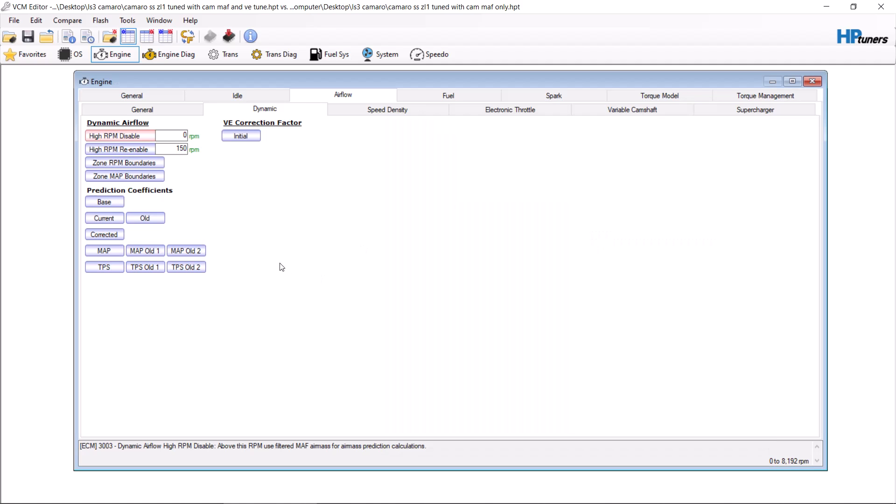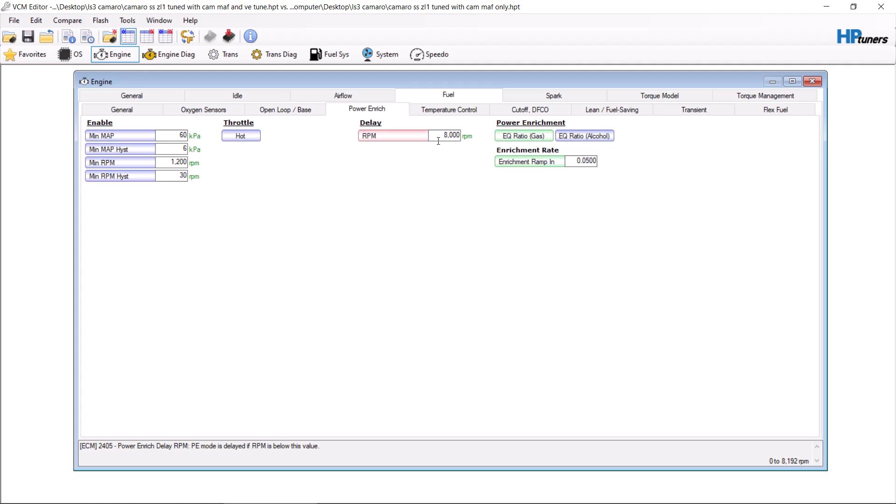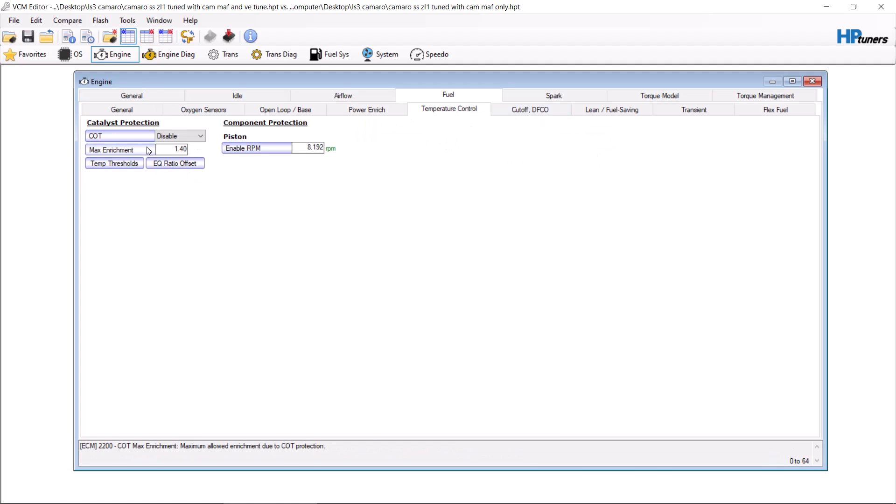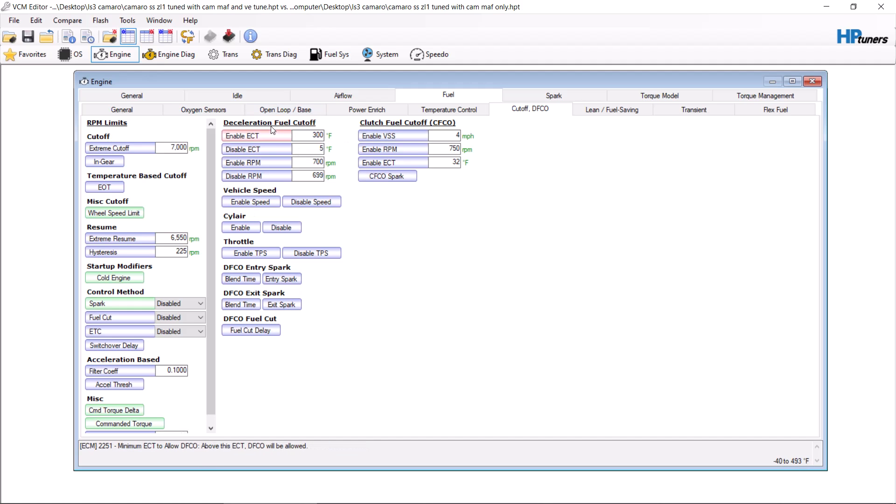What you need to do: high RPM disable needs to move up to 4,000 RPMs if not higher. You're going to want to go to fuel, go to power enrichment, put this at an RPM you're not going to reach. Temperature control, make sure the cat protection is disabled. Cutoff, make sure you disable deceleration or clutch fuel cutoff. This is an automatic, so I raise this enable temperature up to a temperature that it cannot reach.